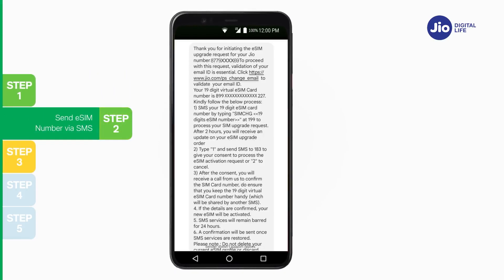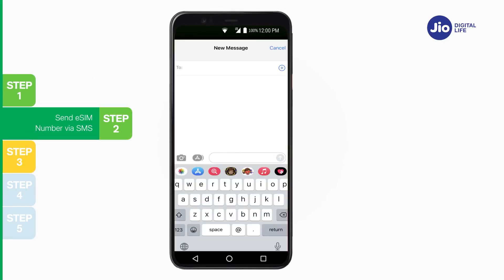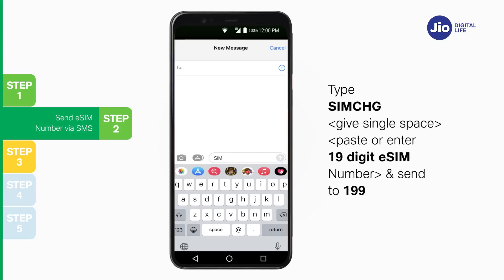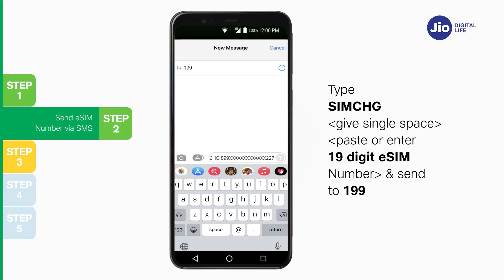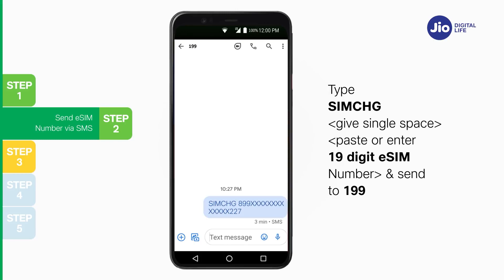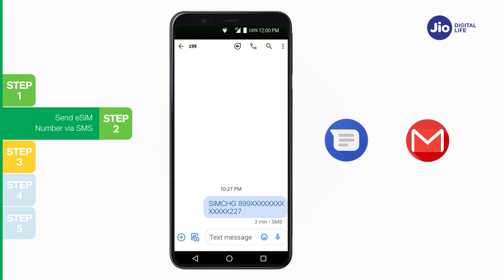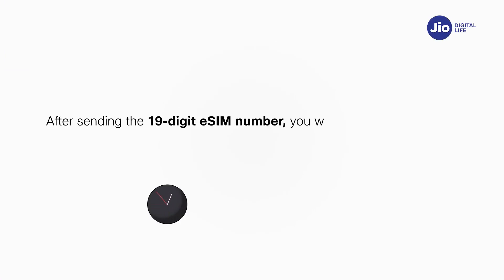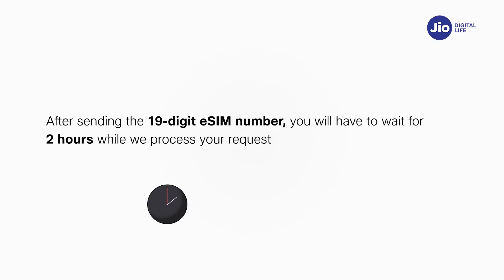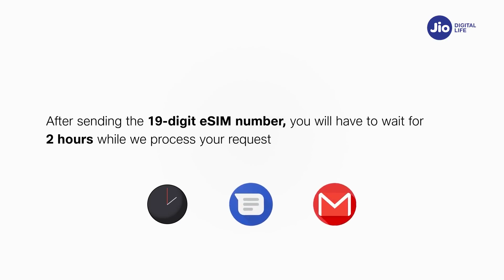Step 2: Copy the 19-digit eSIM number from the SMS sent to your GEO number. Open Messages and compose a new SMS. Type 'SIMCHG [19-digit eSIM number]' and send to 199. On sending the correct SMS, you will receive a confirmation SMS and email. If asked to resend the correct eSIM number, verify and re-send. After sending, you will need to wait 2 hours while your request is processed, after which you will receive an SMS and email requesting your consent.